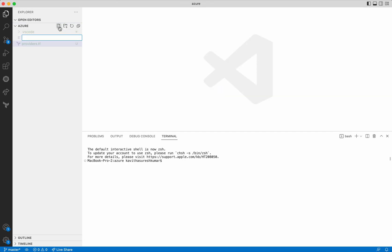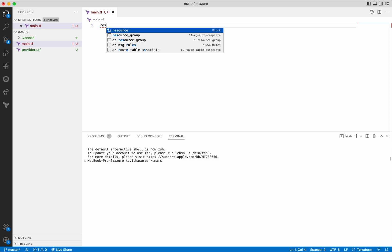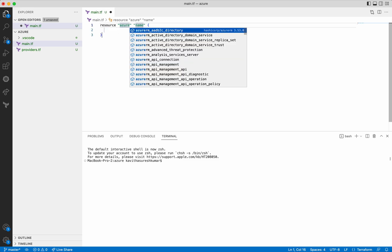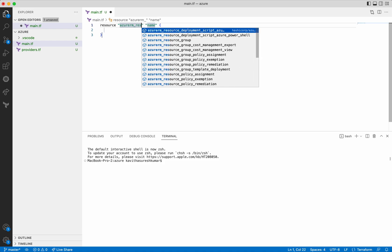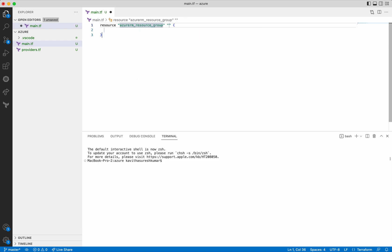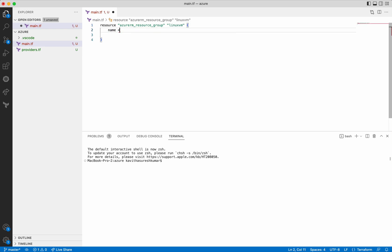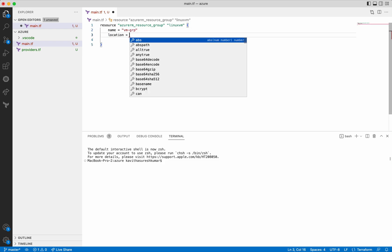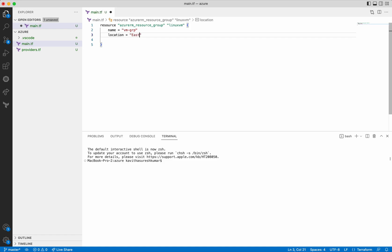Now I am going to create a new file main.tf and add the necessary resource blocks in that. First I am going to add the resource group. In this main.tf file I am going to add the resource blocks necessary for creating a Linux virtual machine. I am going to refer all these resources using the single name — I am going to call it as Linux VM. Let's give the name for the resource group as VM group, and then we need to give the location as East US.